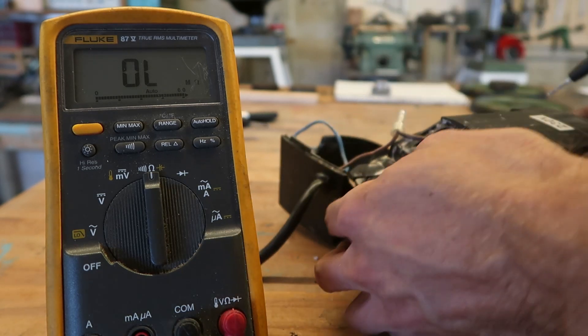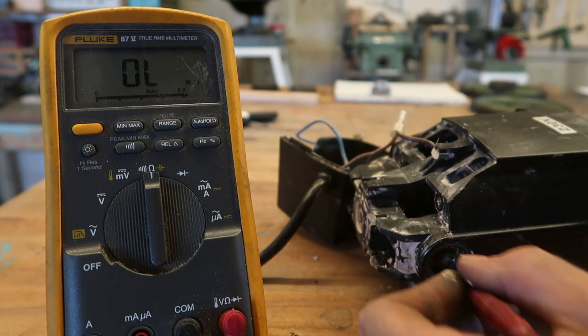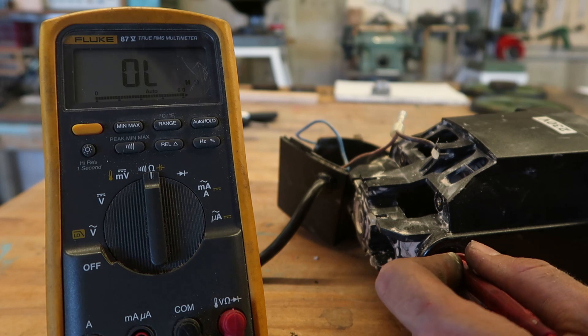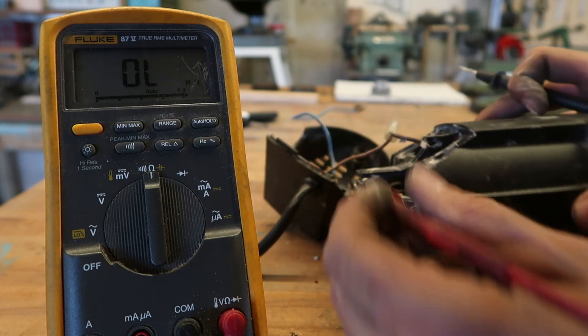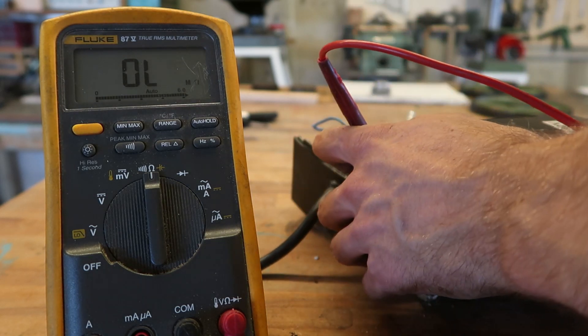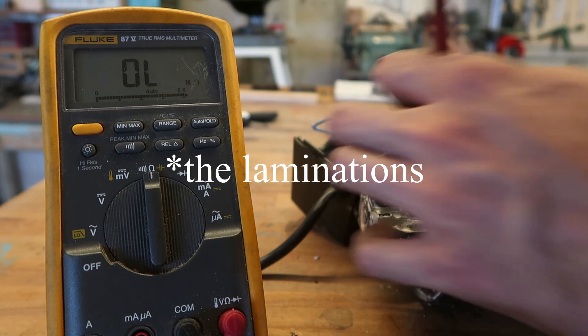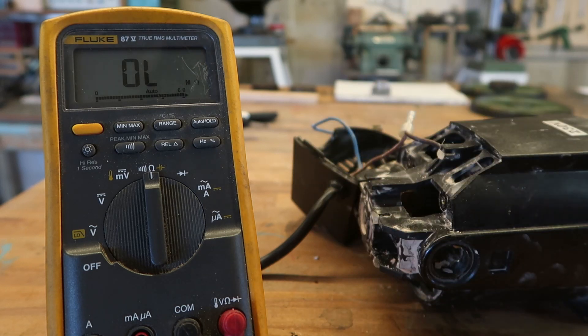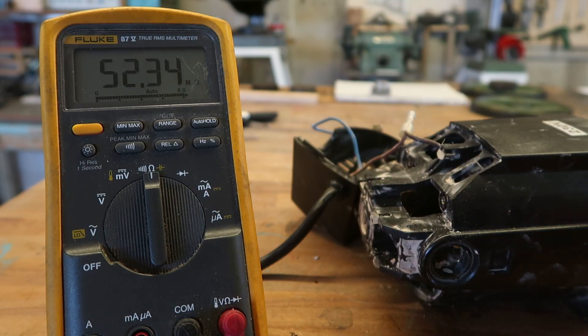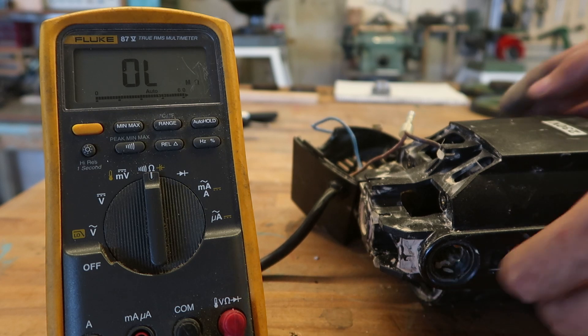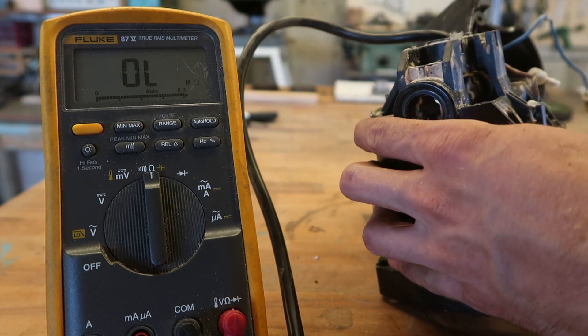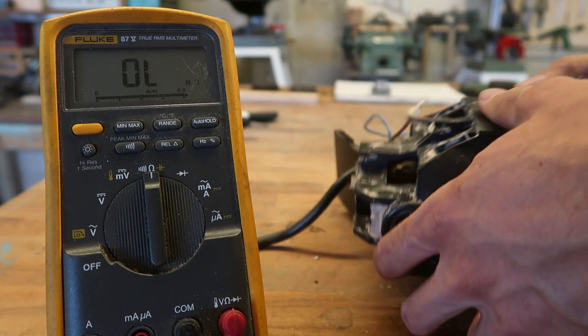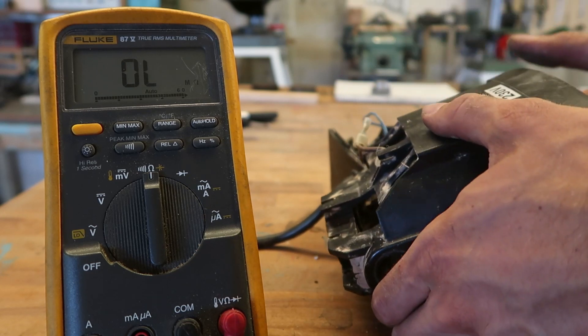But see if it's shorted to the, this side, if it's shorted to the metal. No it's not shorted, it's not open, it's got, I would say a reasonable, a reasonable resistance.